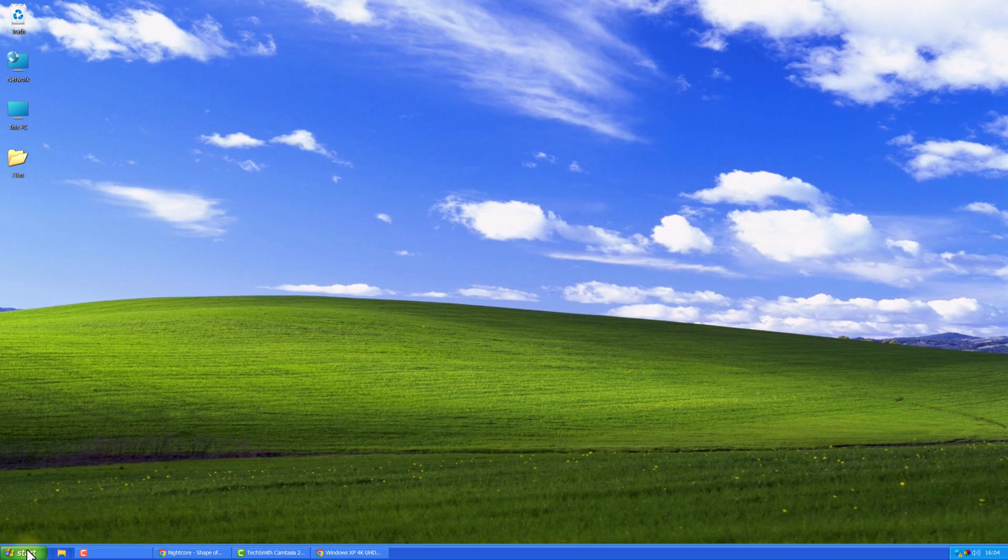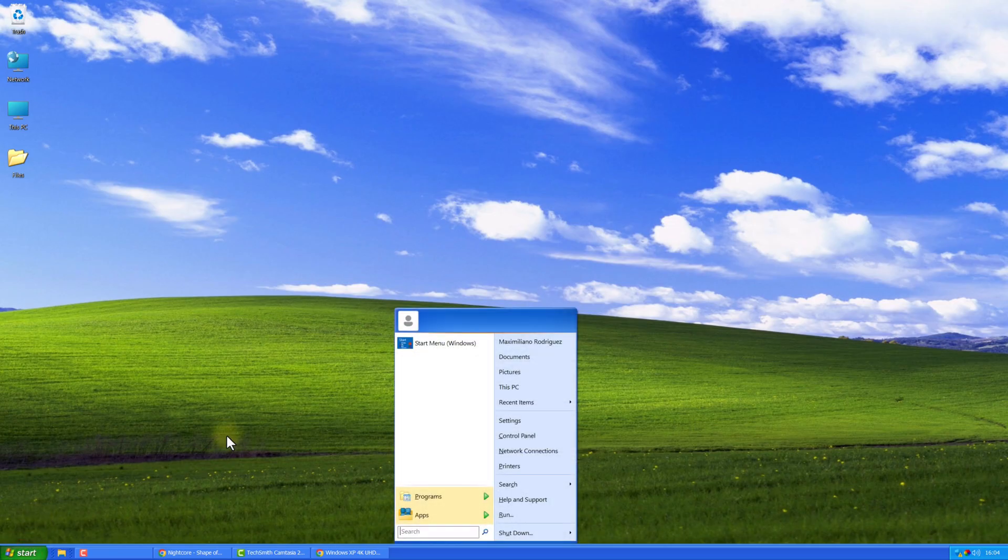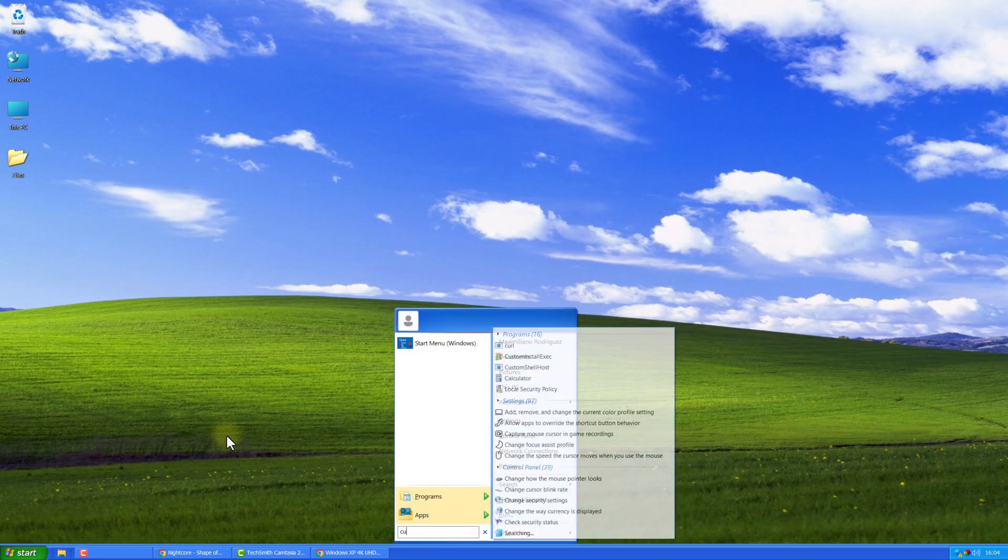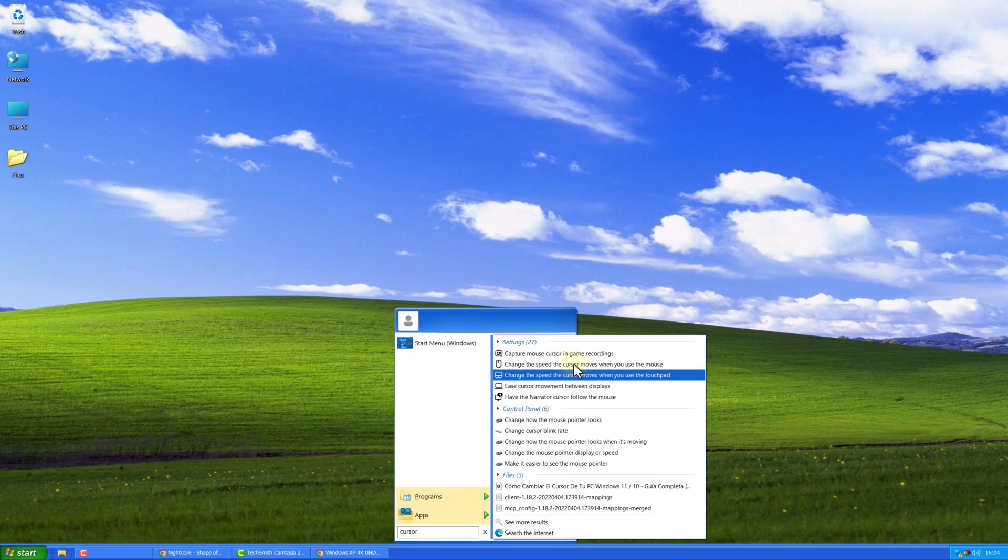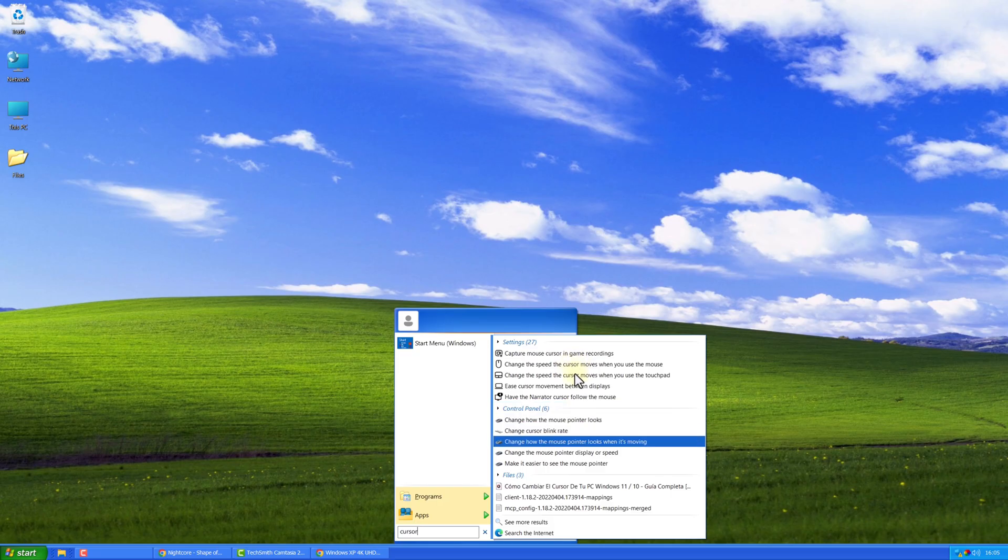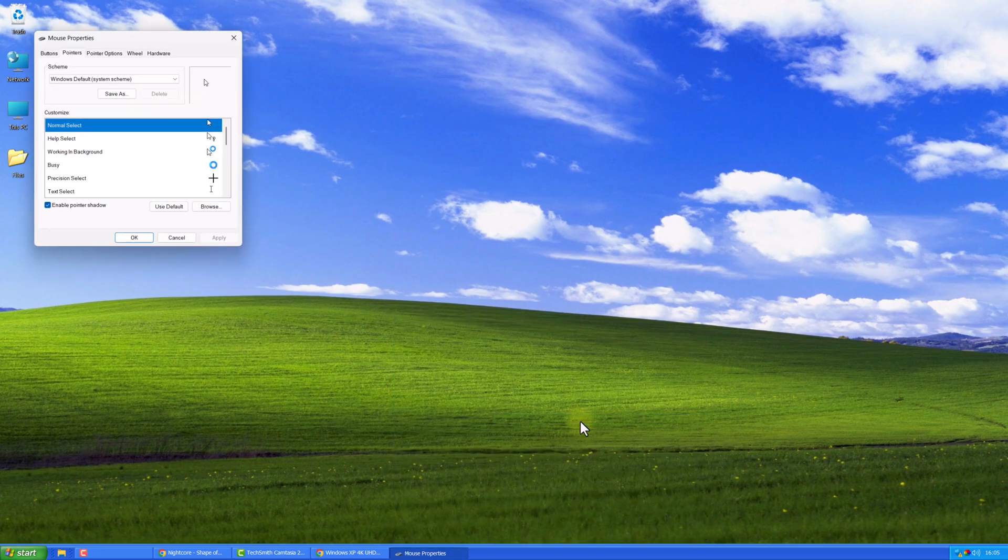Finally, you can also change the mouse cursor. This step is optional. Search for Mouse, click here, and select the Windows XP cursor. And that's it!